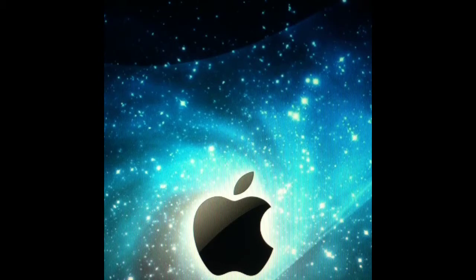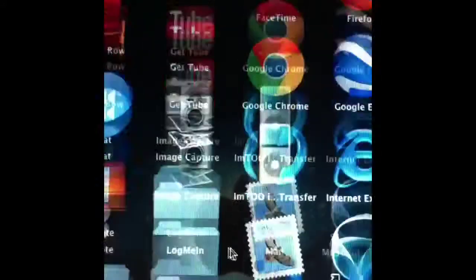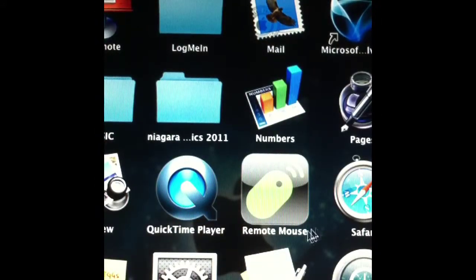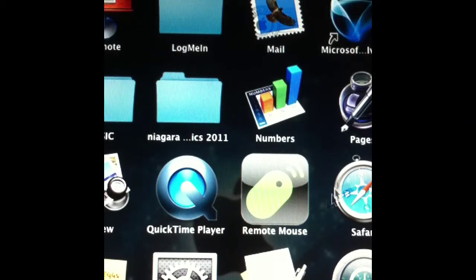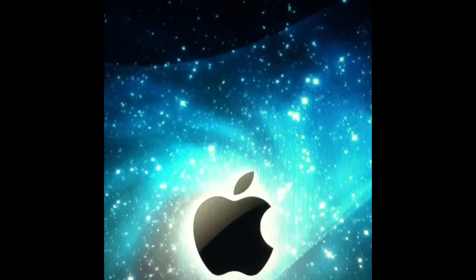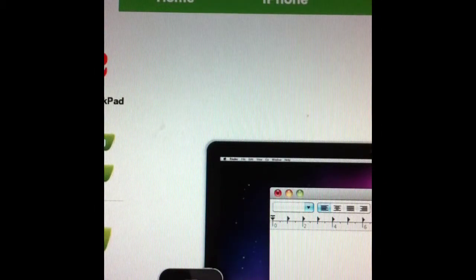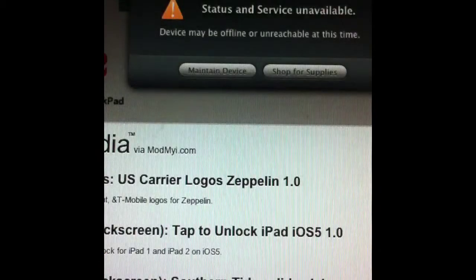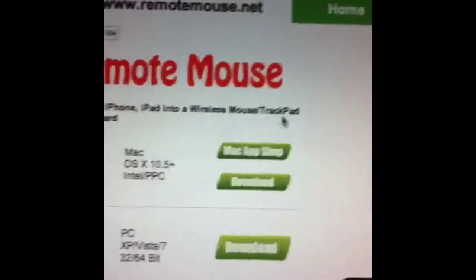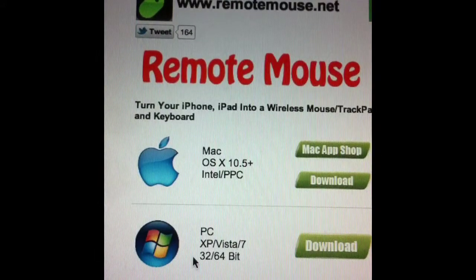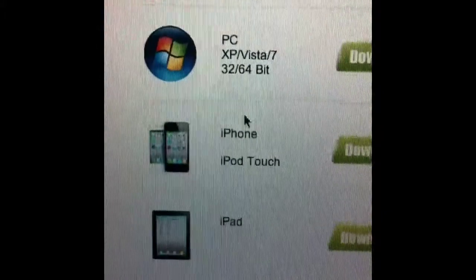To get this, you'll have to have this application on your phone. Let me show it on my Mac right now. You're going to have to go to remotemouse.net — I'll put the link in my description — and at that website you can download it for Mac OS, PC, iPhone, or iPad.